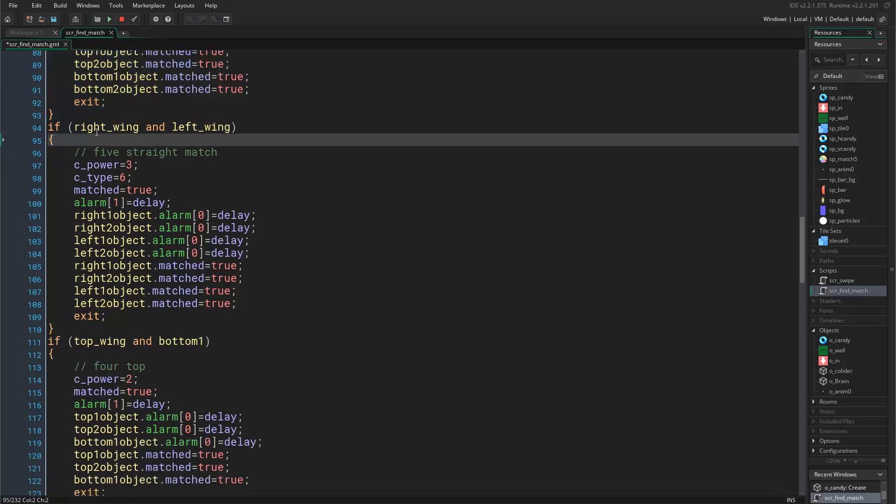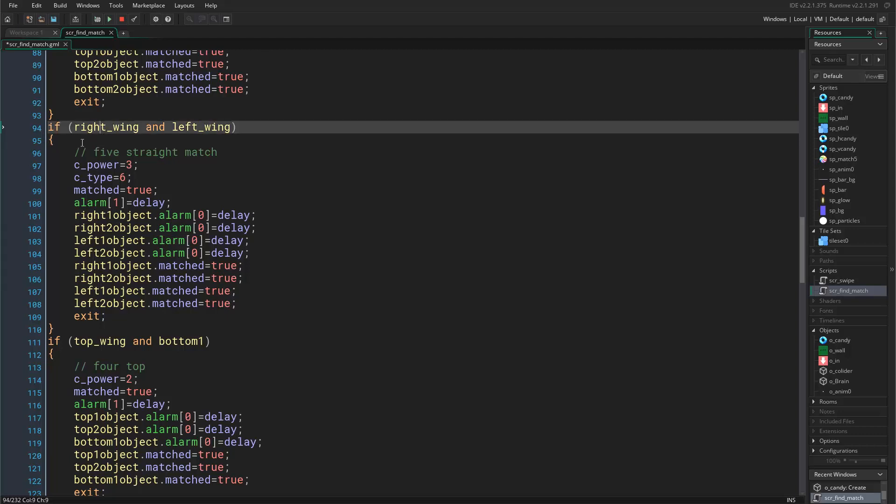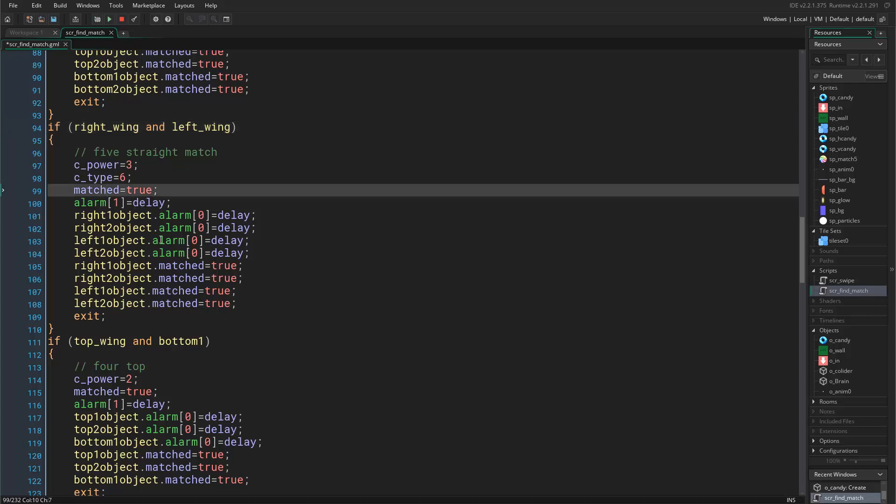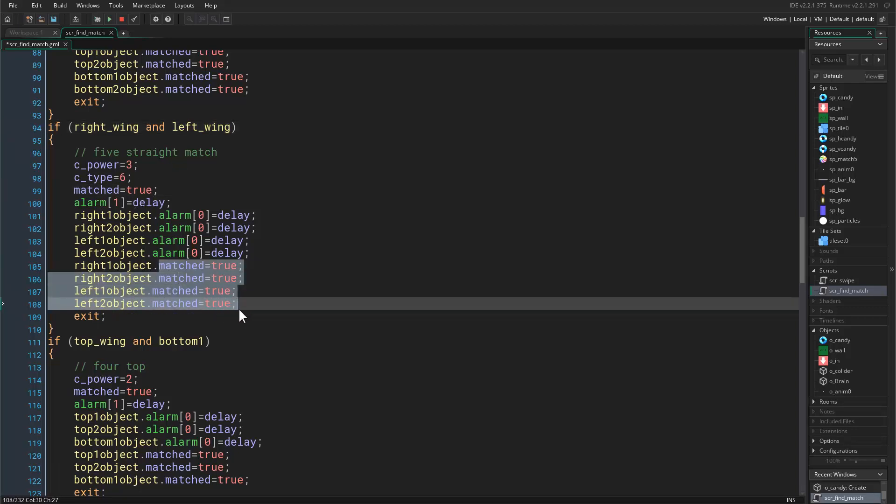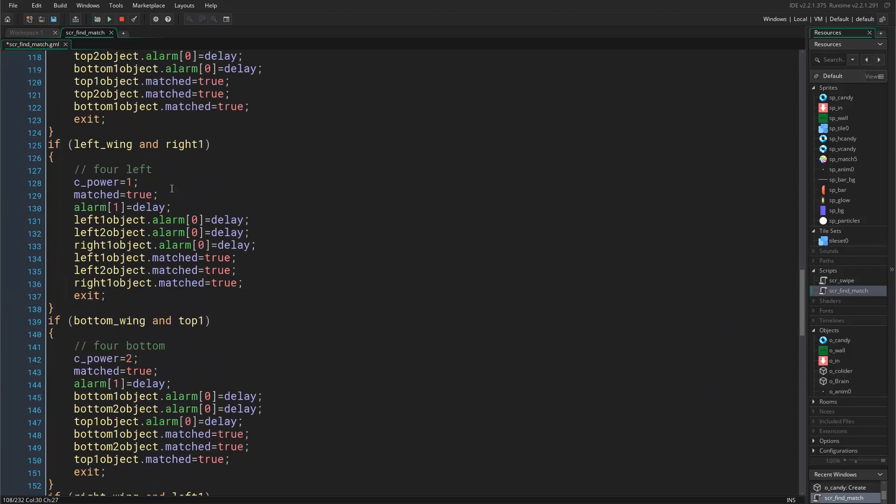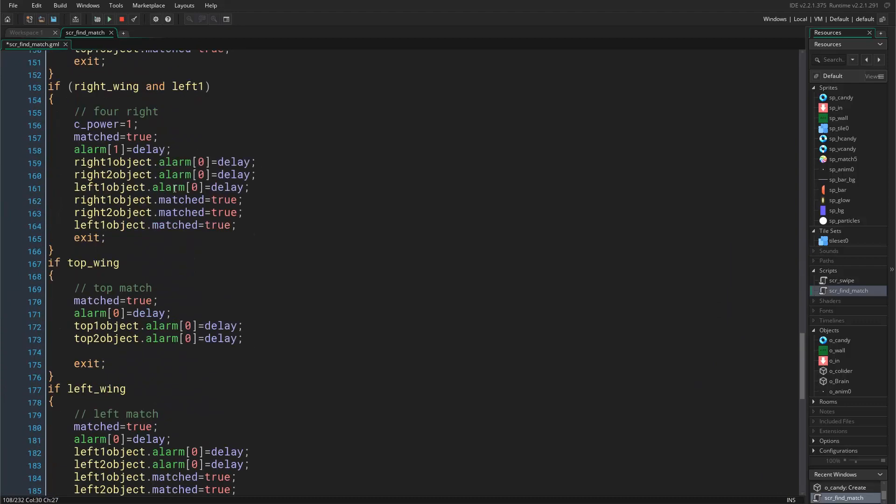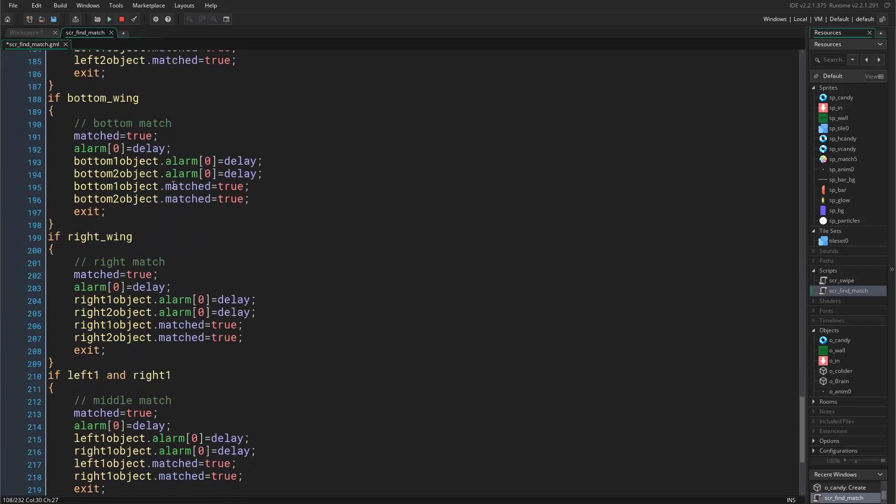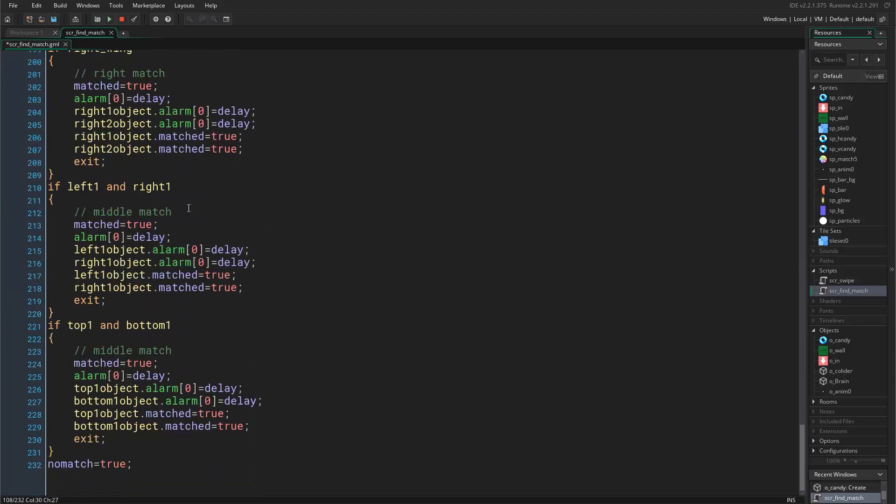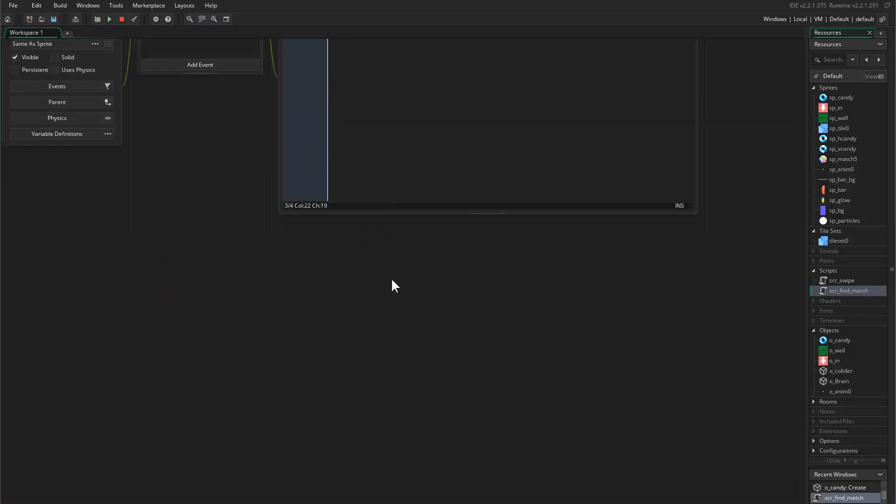This is for this condition. In every single condition you want to do the same. So in this condition where we check for the right and left wing, this is five straight matches. You want to say matched equals true and enable the matched variable inside every candy that we are matching with. This goes for every single condition. I went ahead and did this just to make this video shorter.